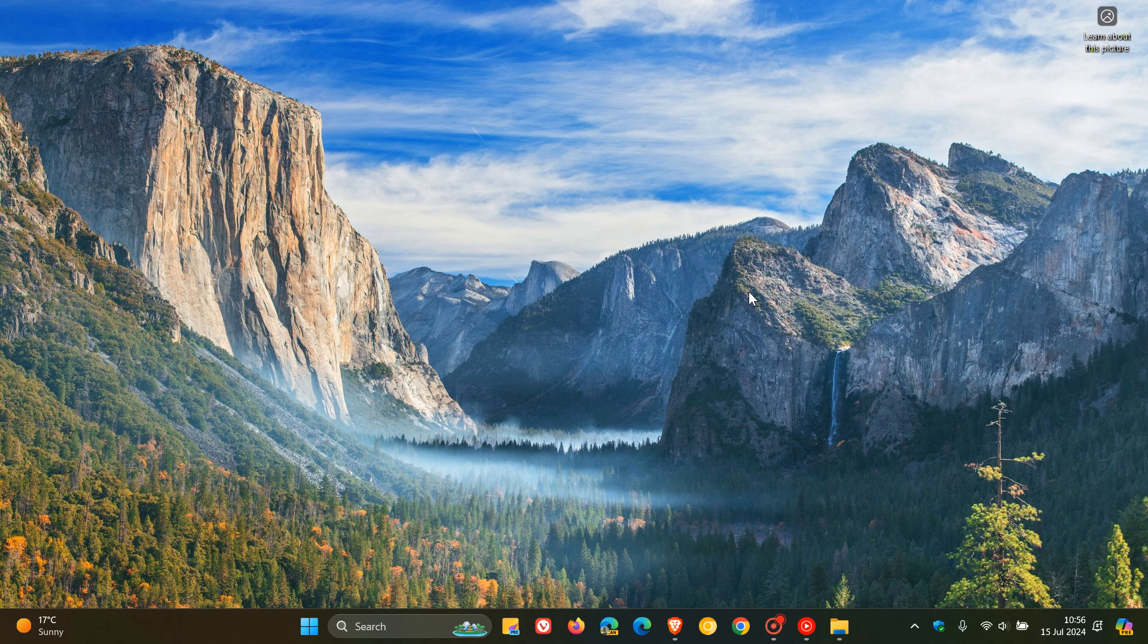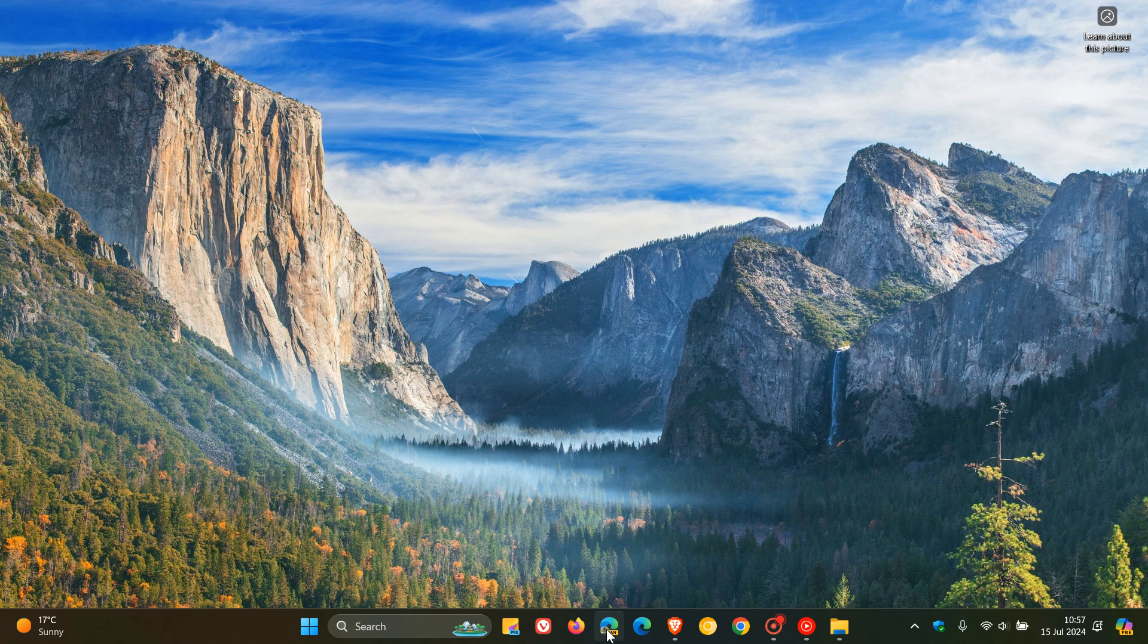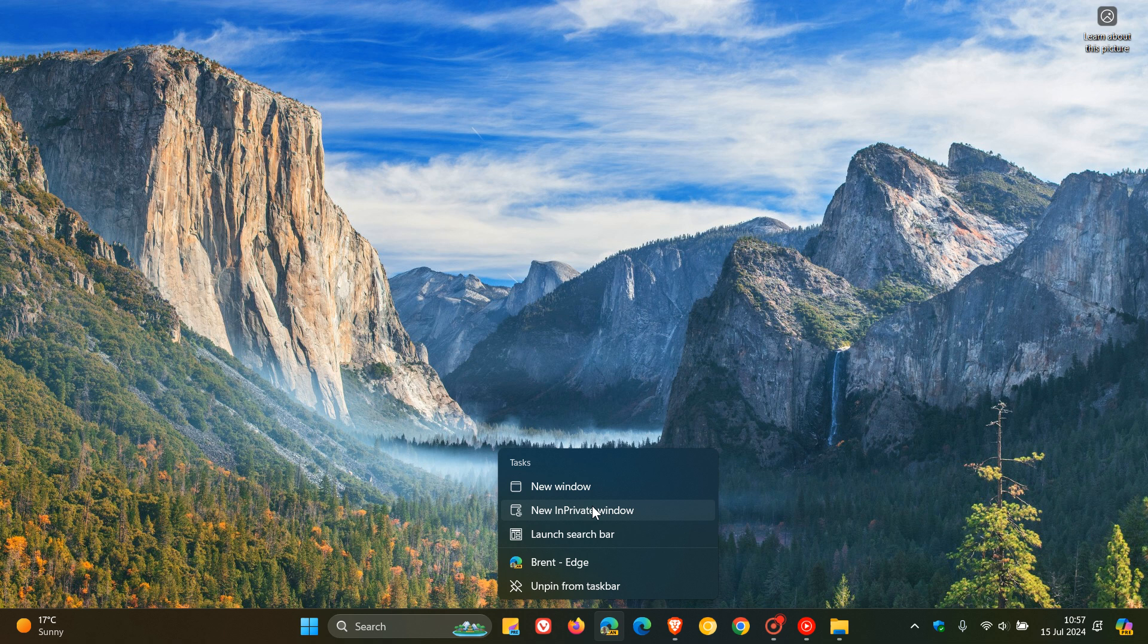If you want to view your taskbar jump list of an unopened app, as an example, you head down to your app in the taskbar, you right click and you get the jump list.